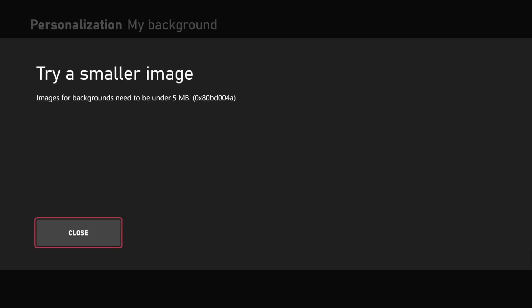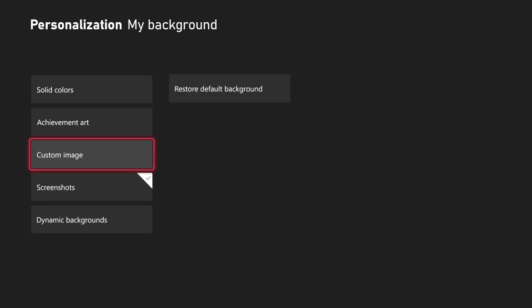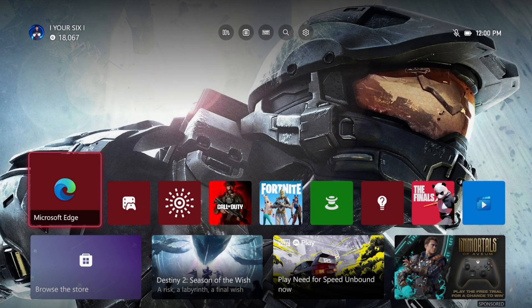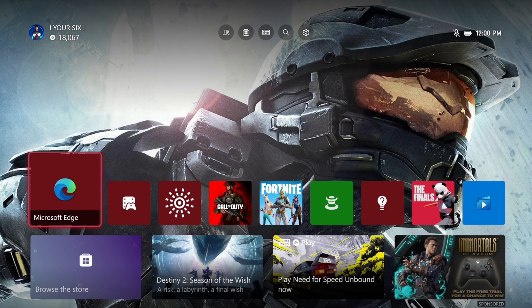It says try a smaller image. So the image I have must be too small. It does have to be under 5 megabytes. So I won't be able to use that image. You do have that option, or you can just go to Bing.